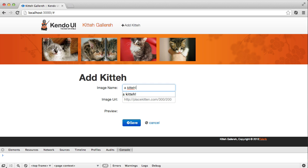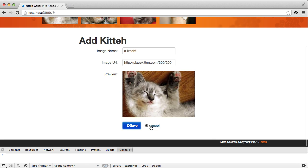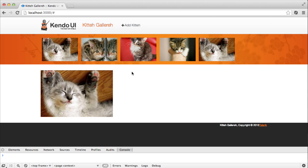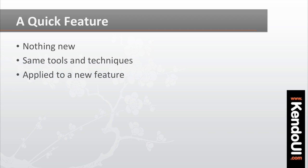Add a name and URL to the form, click save, and bam! The kitty has been added to the gallery. Okay, that was a bit quick, but it wasn't anything new really. You're just using the same tools and techniques that you've been using to build the app so far, and you just put it all together into a new feature, which is now complete.